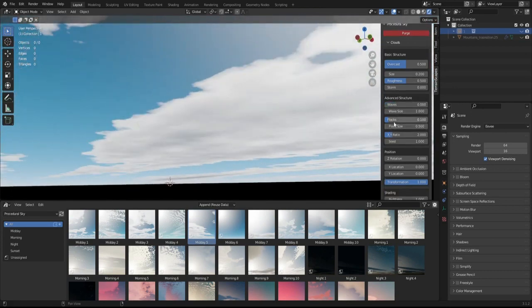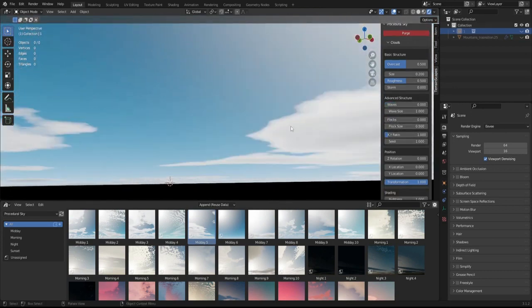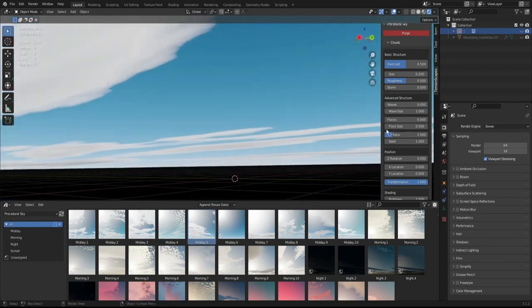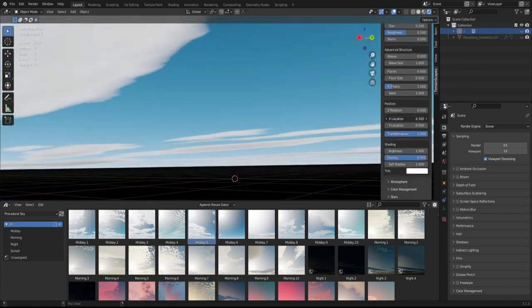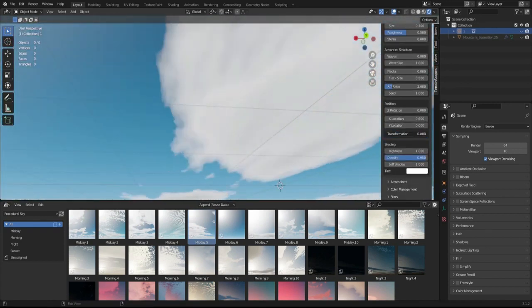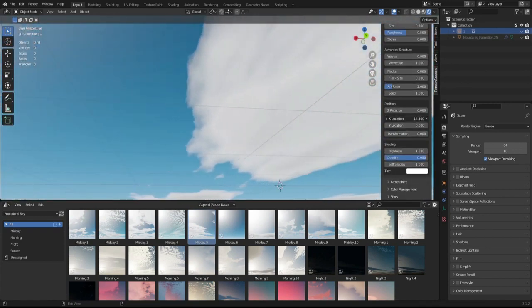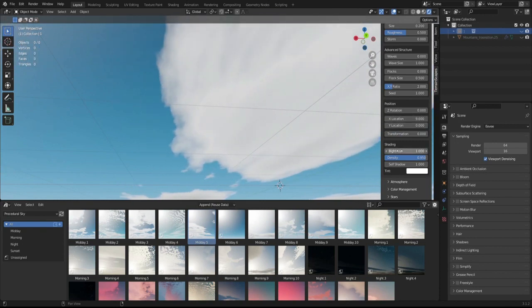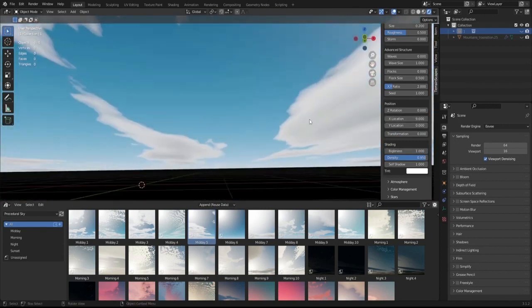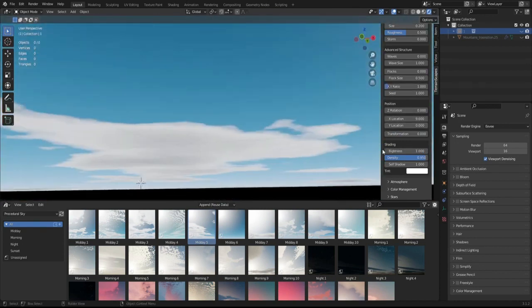The procedural sky supports Cycles and Eevee. Even if you don't use Eevee, you can render the sky super fast because the atmosphere and the clouds are not volumetric.